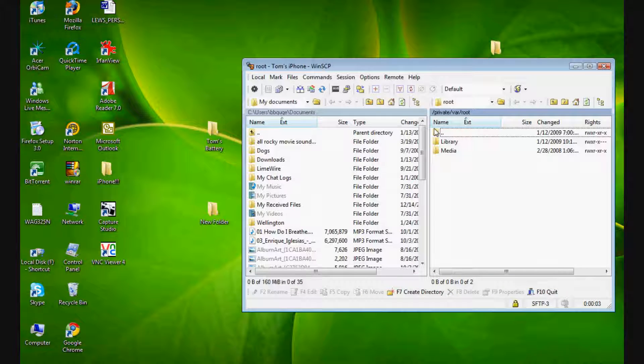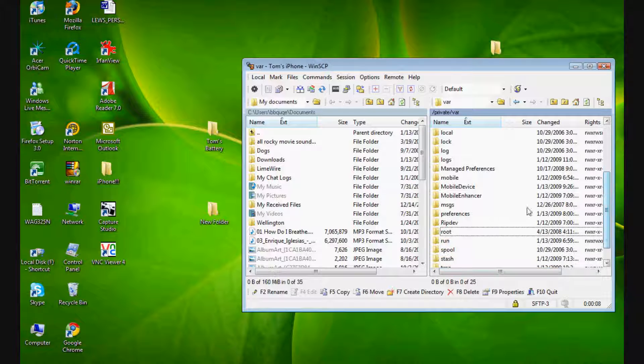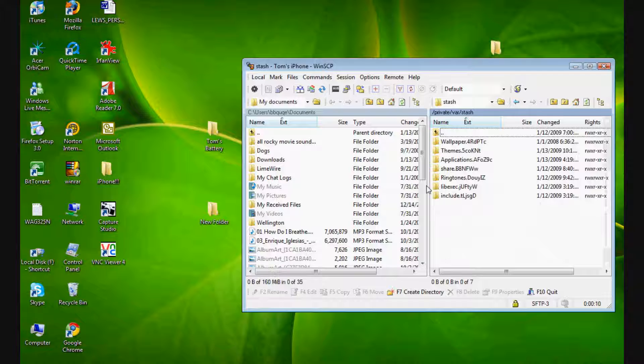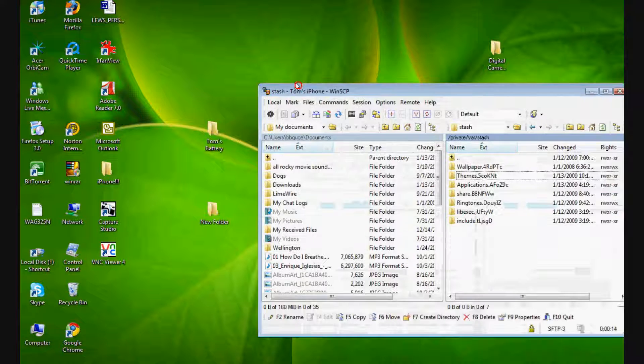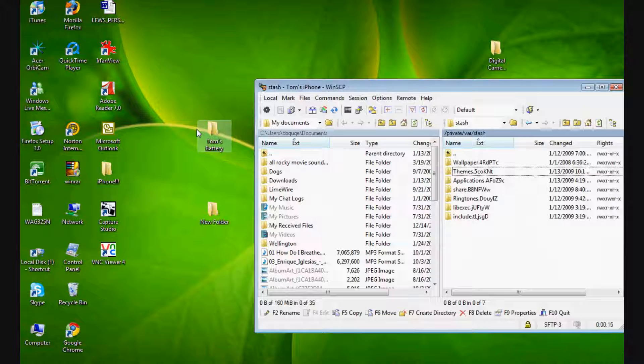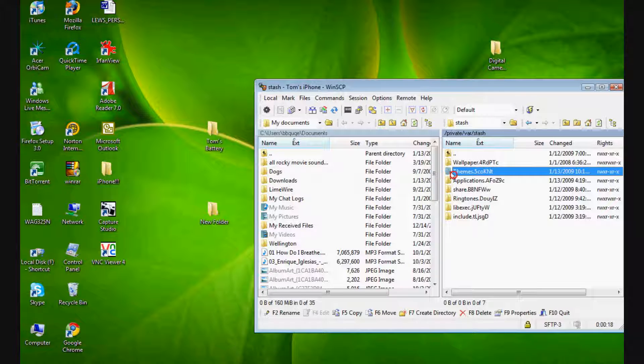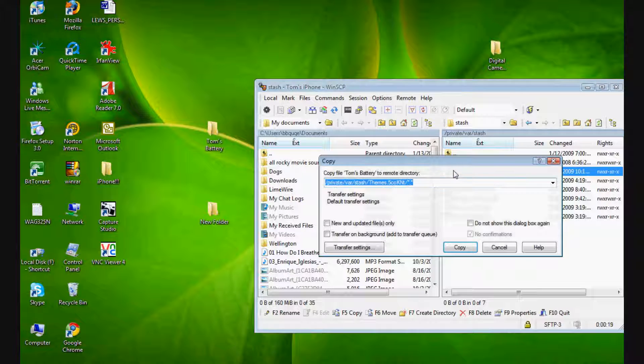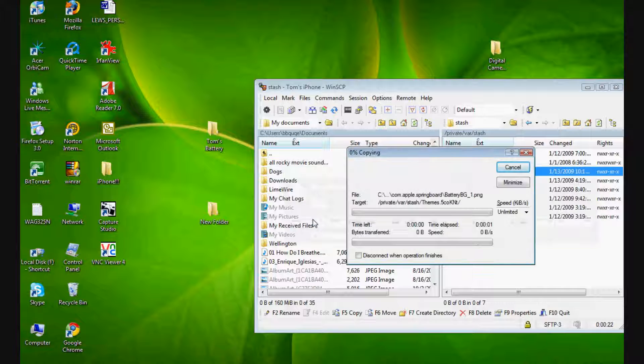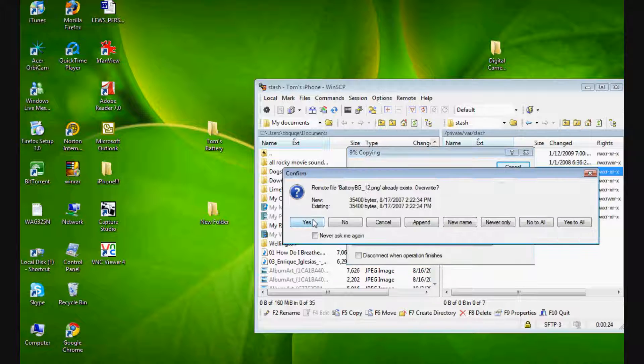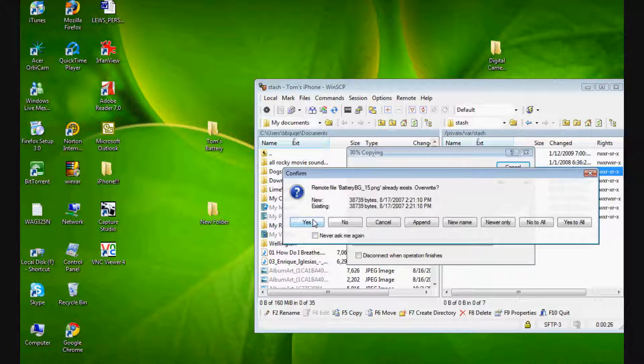Once you get in, backspace once and scroll down to SSH. Click on that. There'll be a themes folder. I want you to drag and drop the folders with all the battery icons into the themes folder. It'll ask you if you want to copy. Click yes, click the copy button.